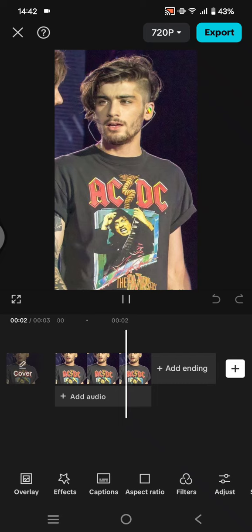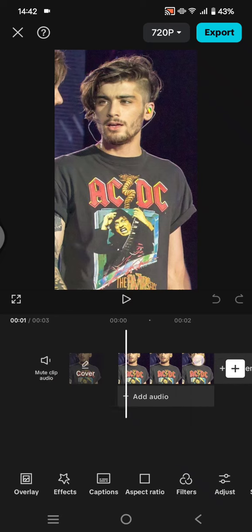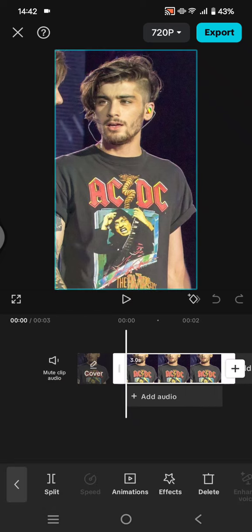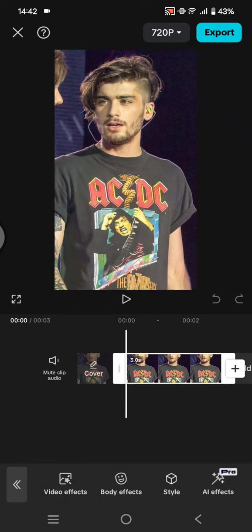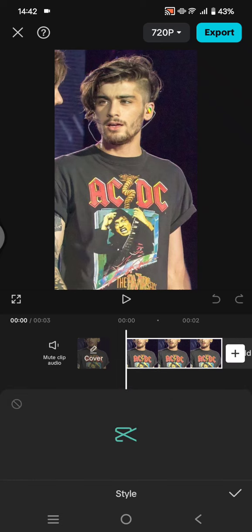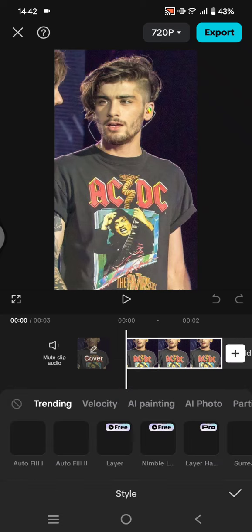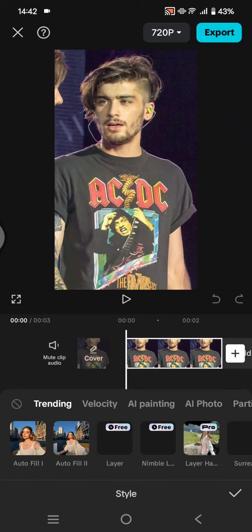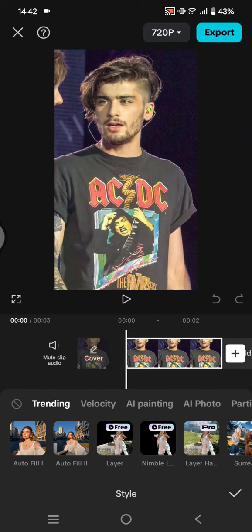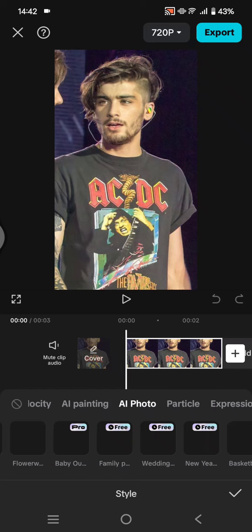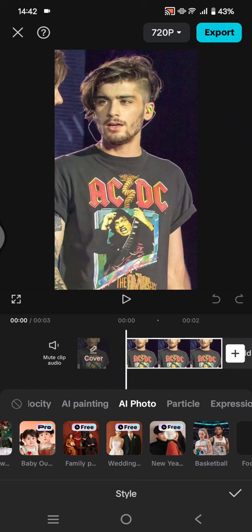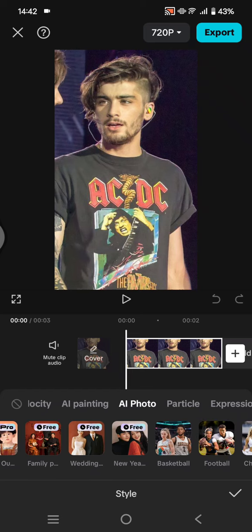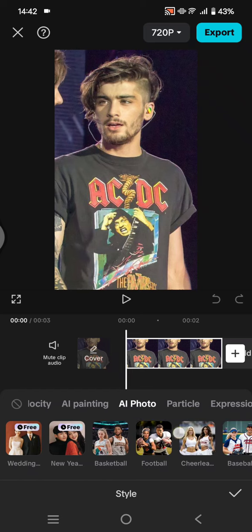After that, you can click on the photo, go to Effects, and here choose Style. Then select the AI Photo category. In here, there are lots of options that you can choose.